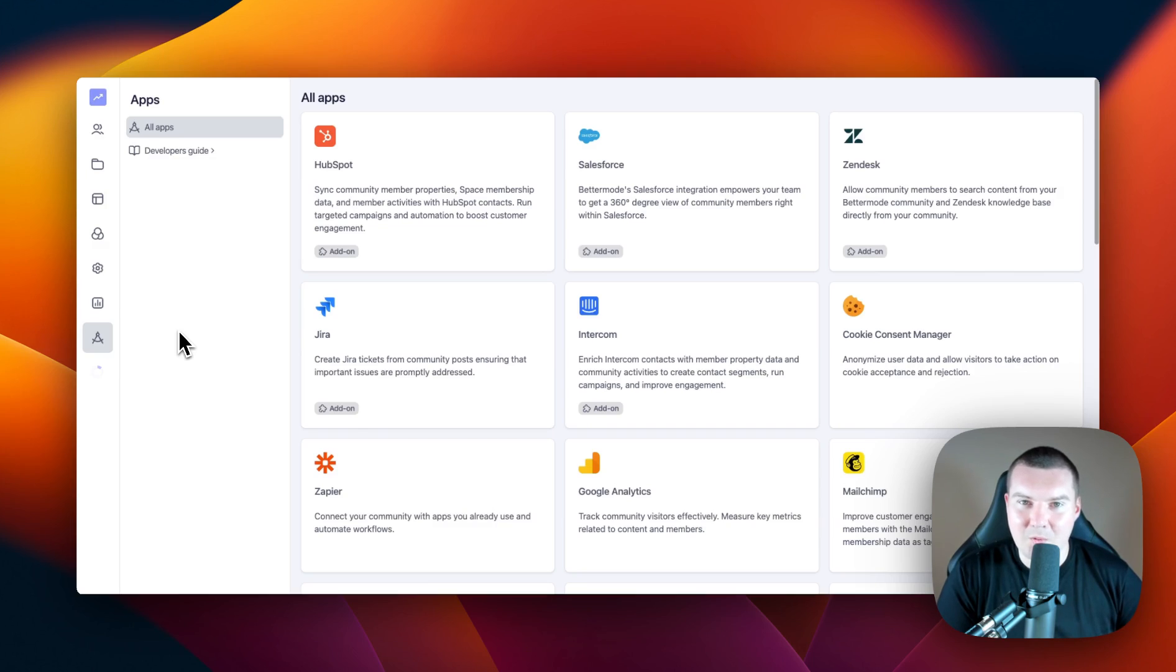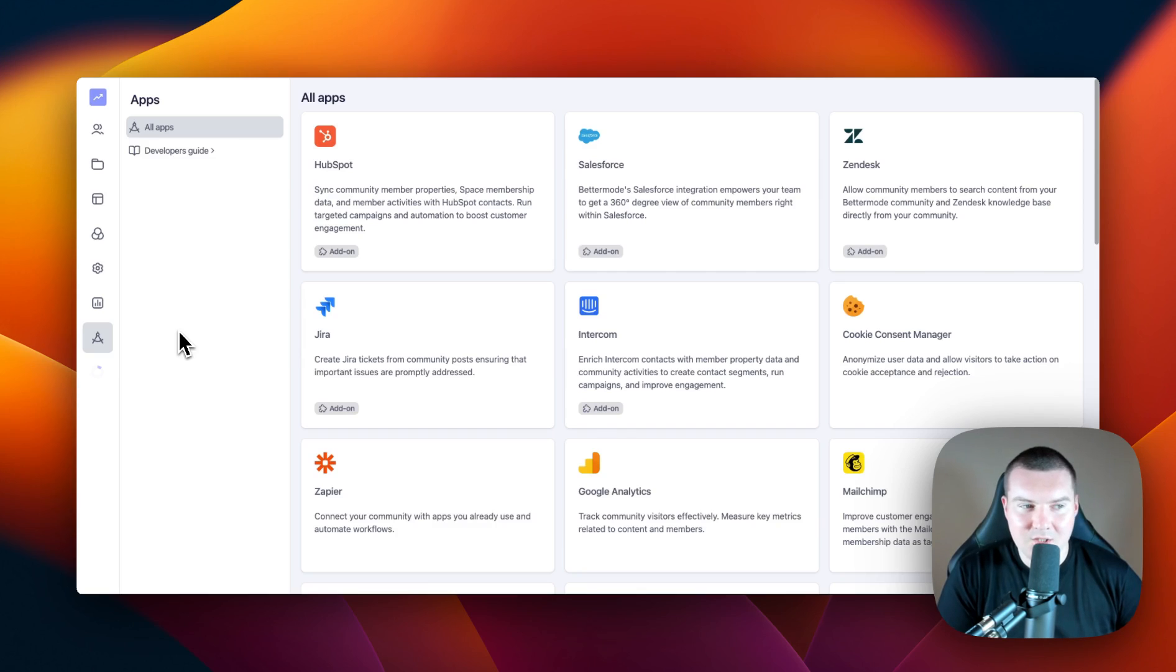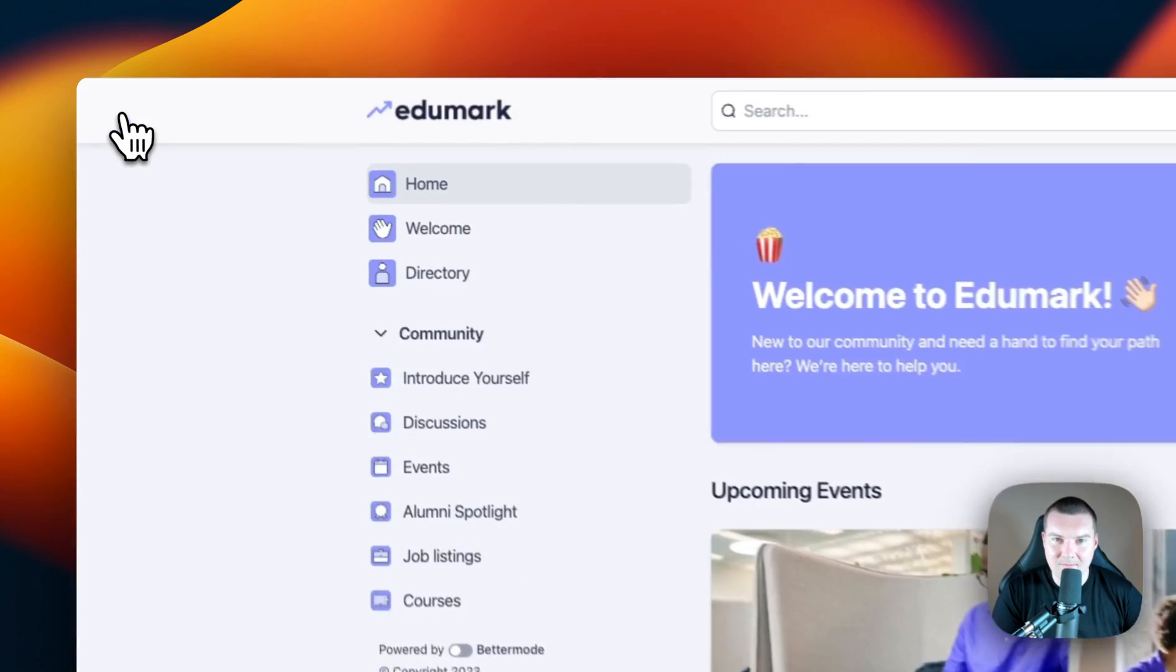So now that we've taken a quick look around administration, let's go back to our homepage. To do this, we can just click on our logo in the top left-hand corner.